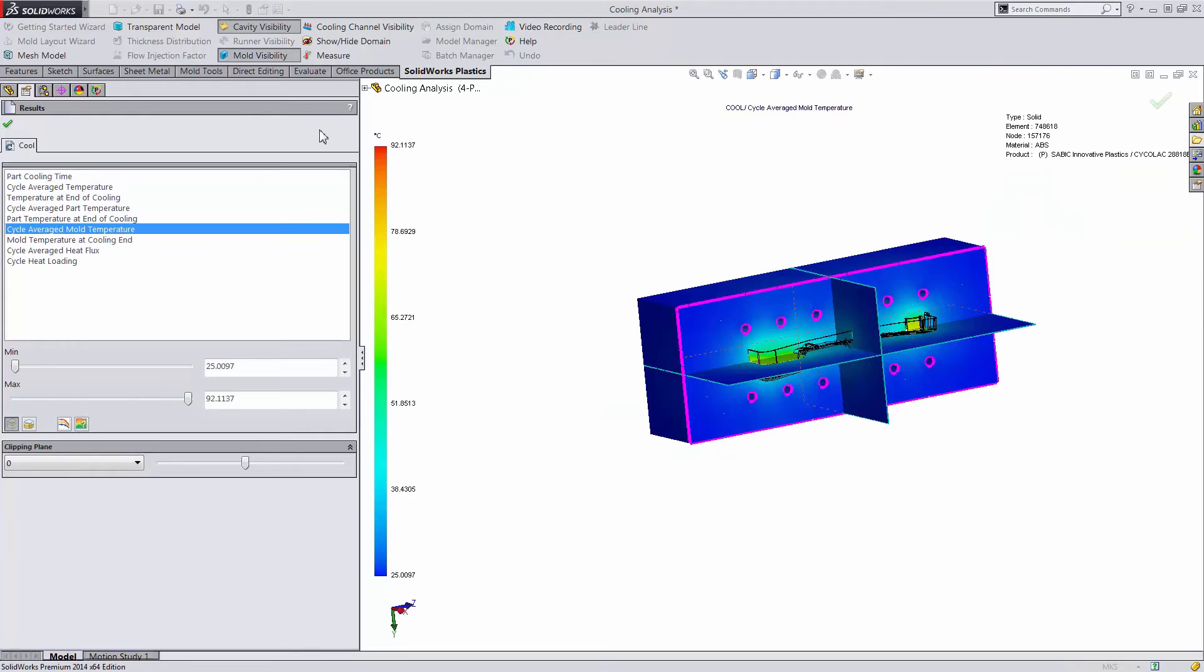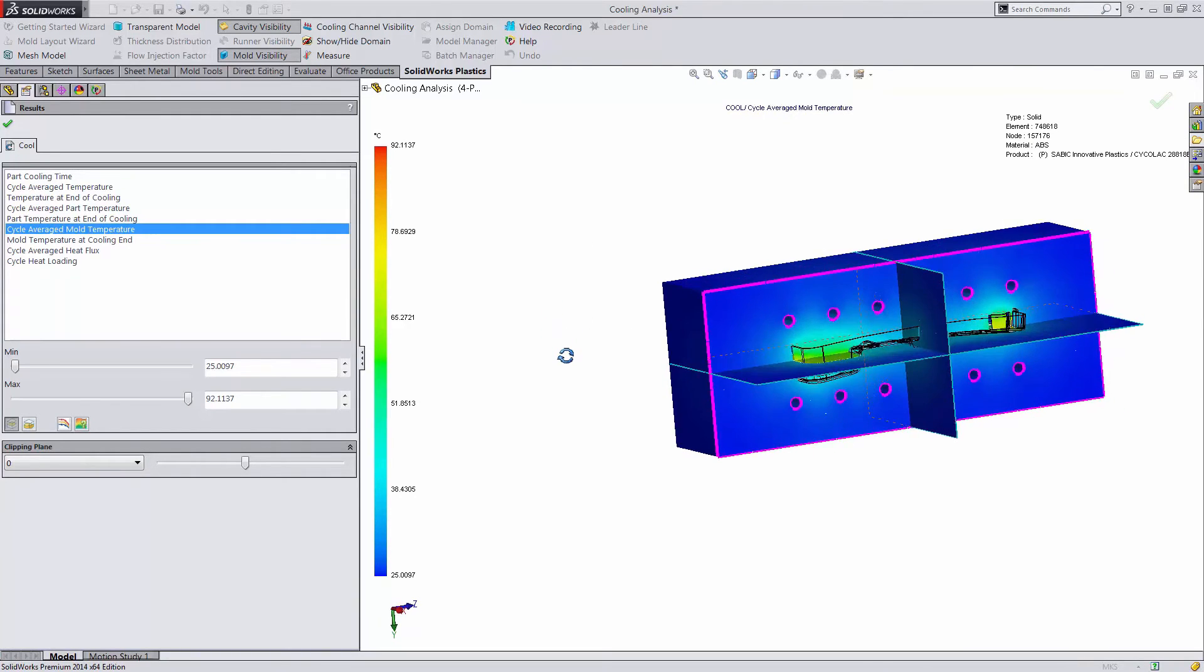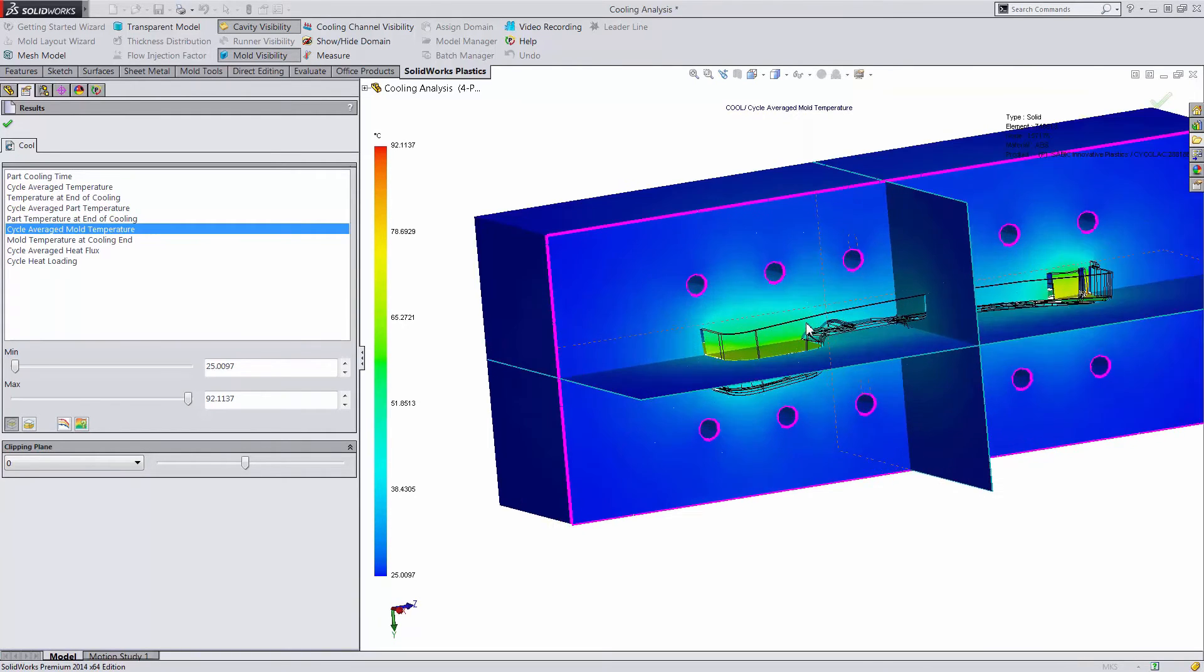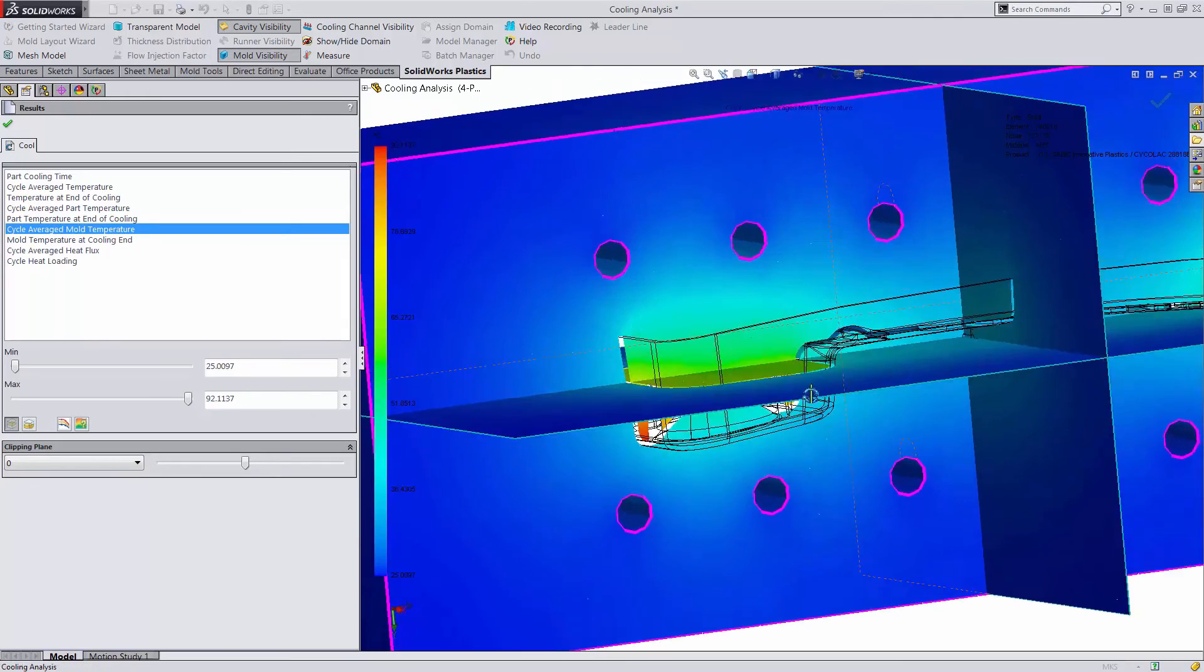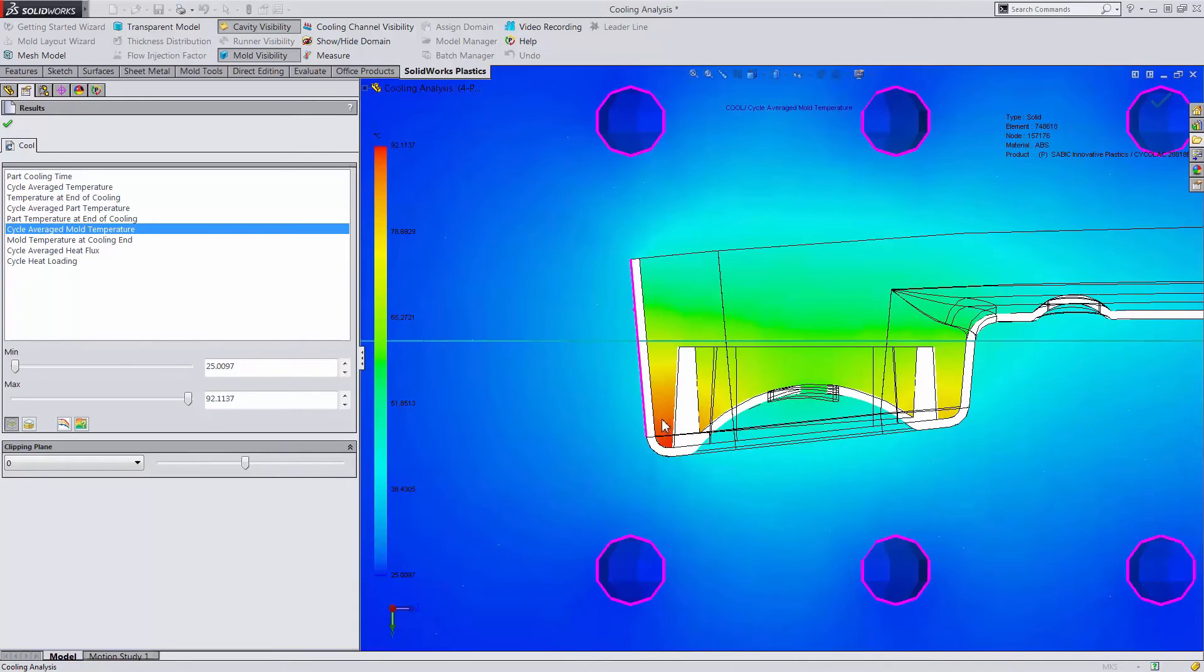The next type of plot I'd like to show you is the average mold temperature. Here again looking at our clipping plane, we're able to see these areas are hotter where it's surrounded by the cavity.